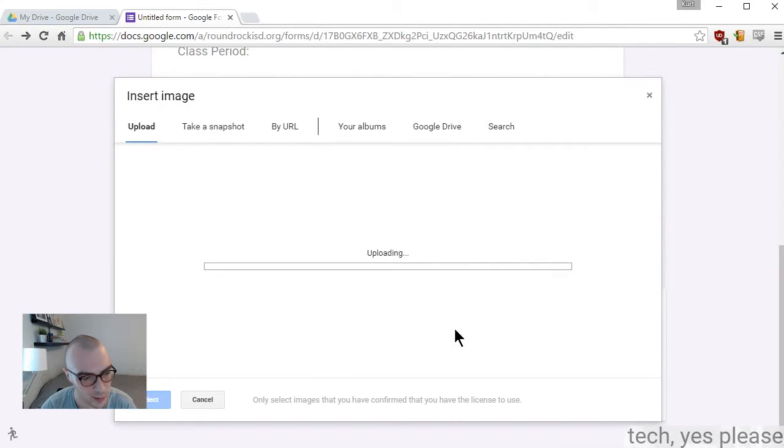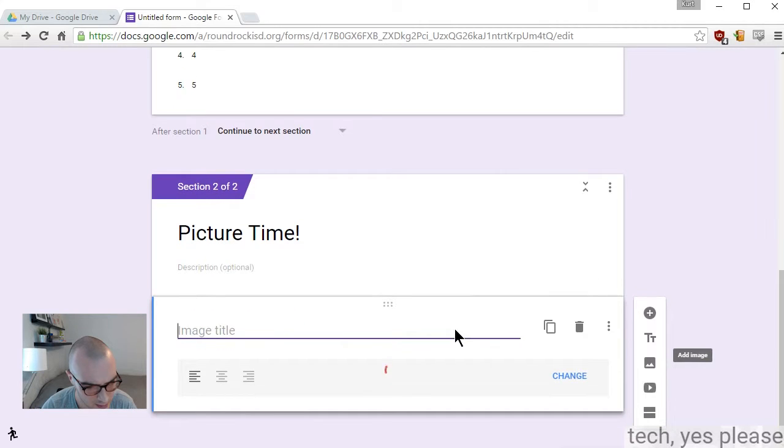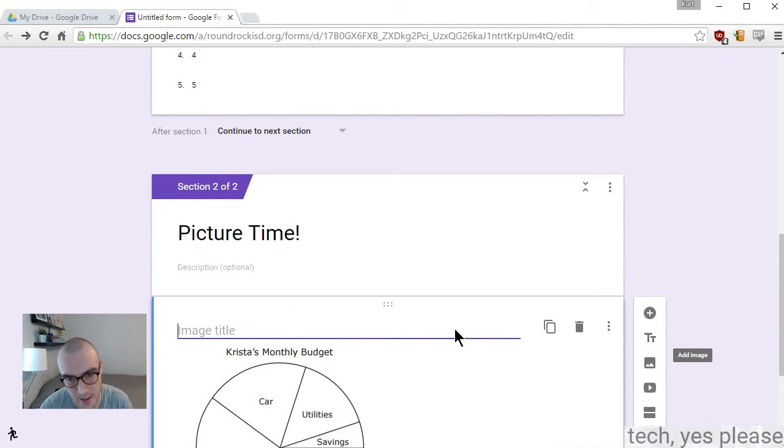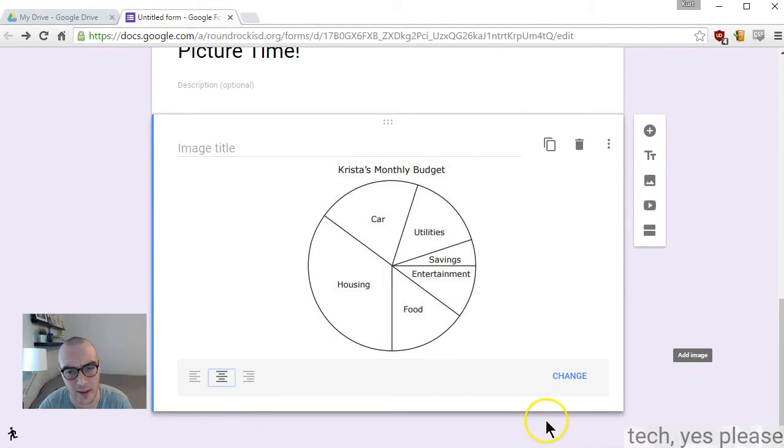So we're going to take a peek at Krista's finances, Krista's monthly budget. I like it centered, and then I'm going to go ahead and add a question by just hitting the plus sign.